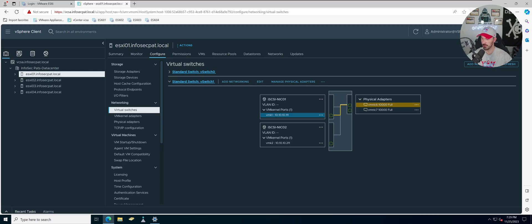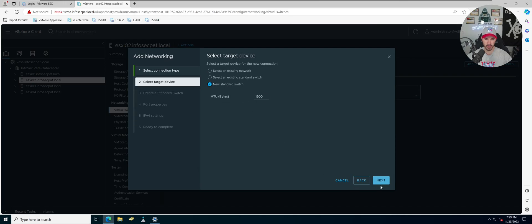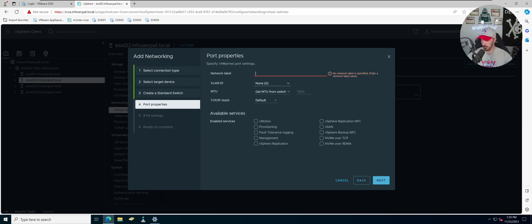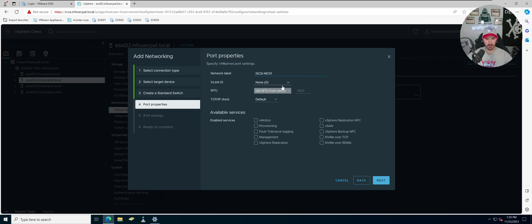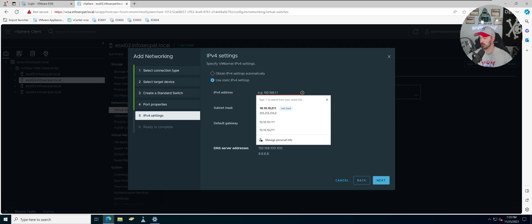Now we're going to do the exact same thing on ESXi 2. Add a new network, create a new switch, select NICs 6 and 7 and move them to active adapters. I'll name the first one iSCSI NIC01. The IP address for ESXi 2 is going to be 10.10.10.112.